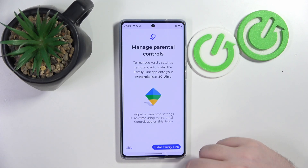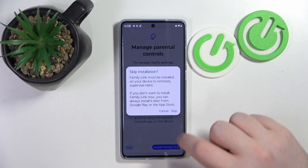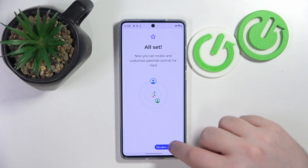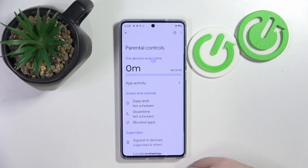Here you can click Install Family Link, or you can click Skip. Then you can click Skip again, and then click Review Controls.